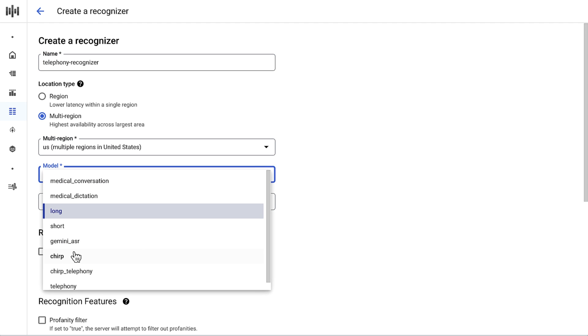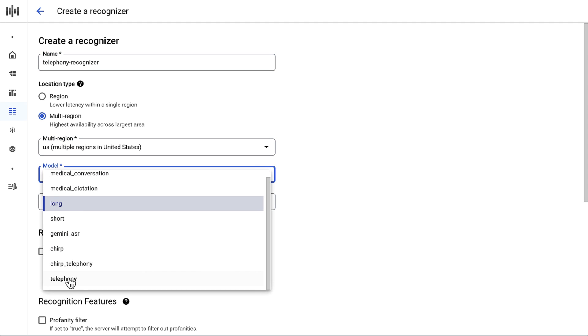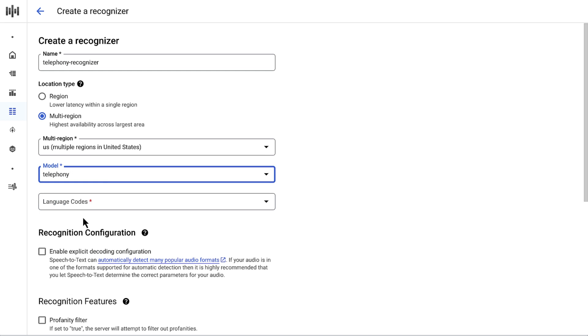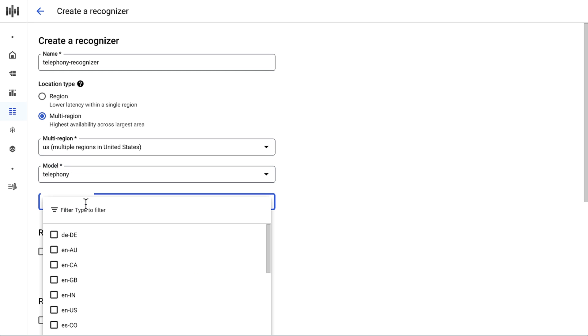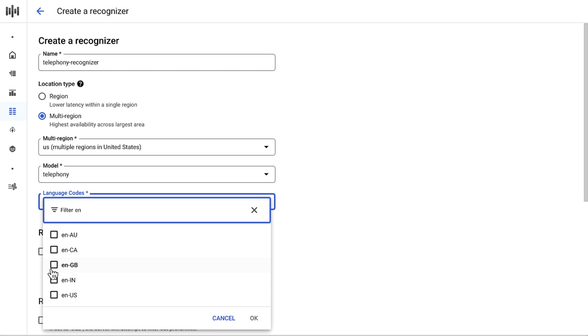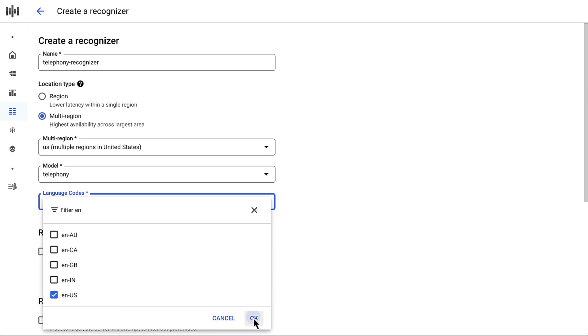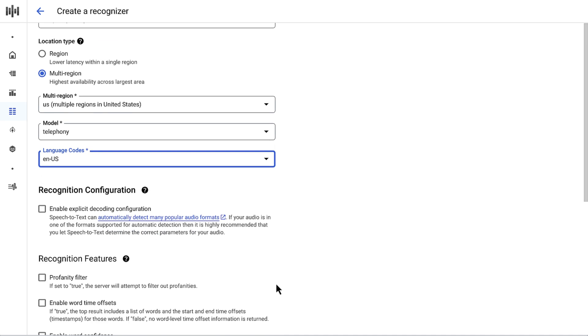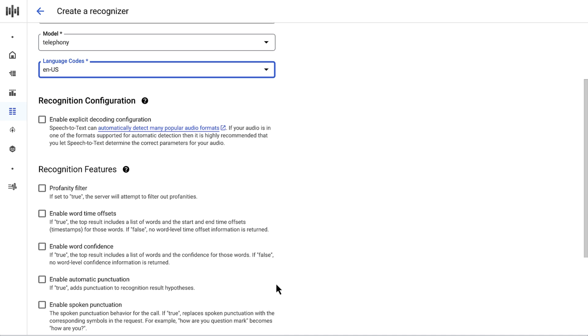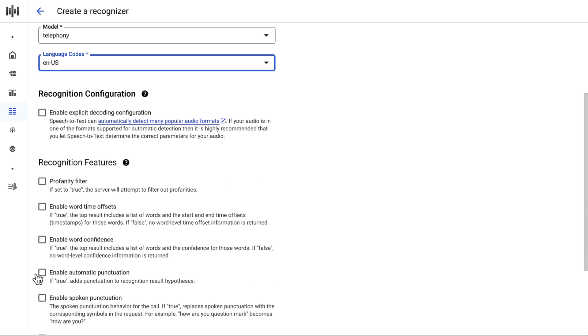I'll then set the location to US, and the model to Telephony. Lastly, the language code to English US. I'll also tick the box Enable Automatic Punctuation so that my results have punctuation.